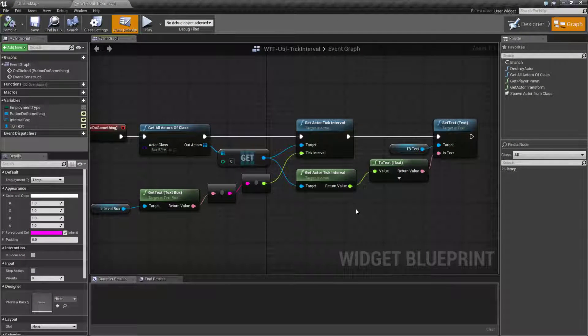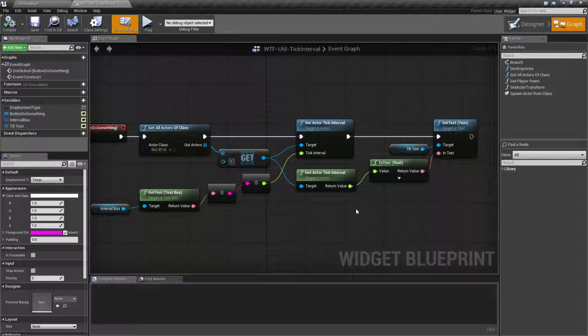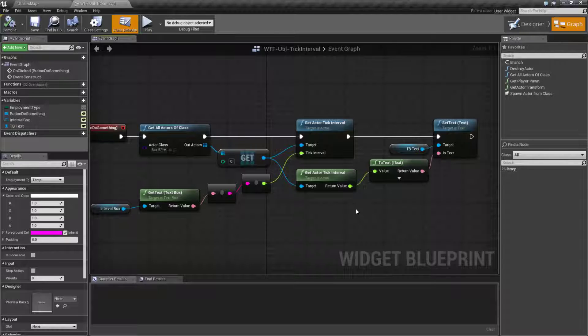So to recap, a tick is basically usually every frame. It's when the engine is allowing you to do stuff. It's generally tied to your frame rate. So for example, a 60 frames per second game is going to get 60 ticks per second. However, actors can actually have intervals or the time when it ticks being independent.